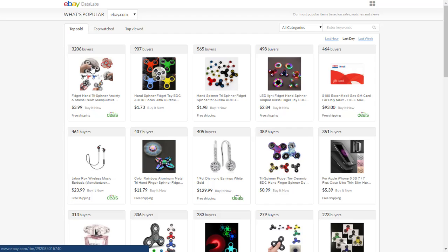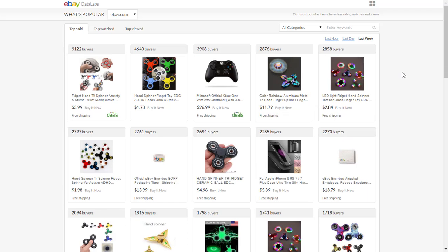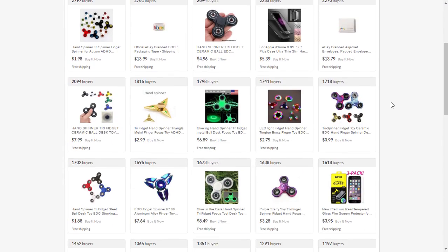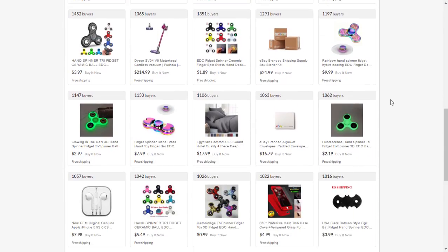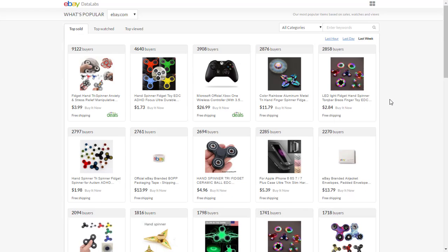3,206 times this item was sold yesterday and in the last week. So you get a pretty good idea and you get ideas. You don't have to sell all the exact same items. You can get a good idea of what items are being sold and find some items to dropship from your sources and look for them.